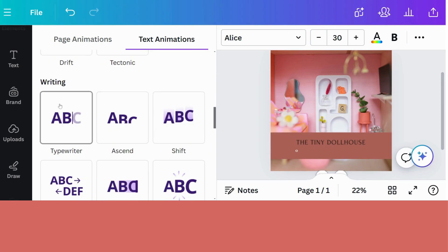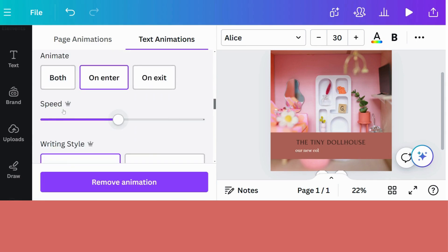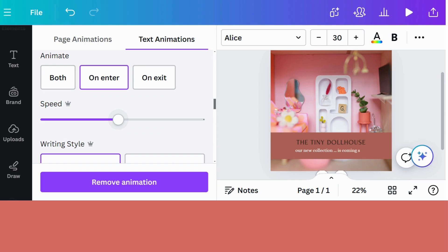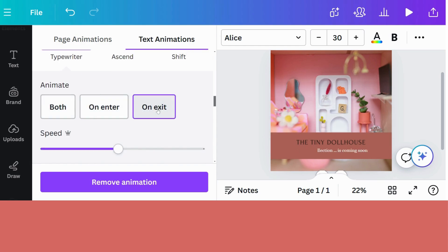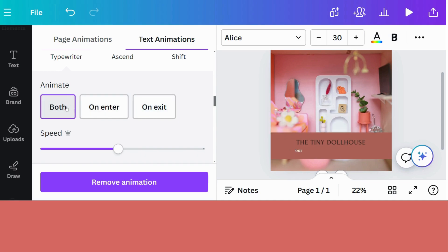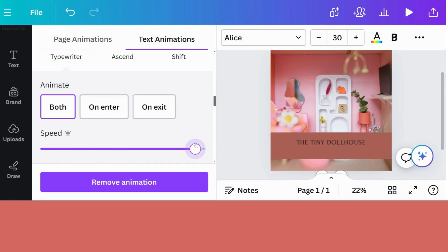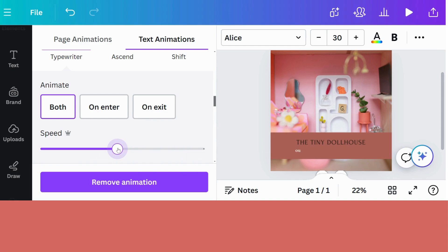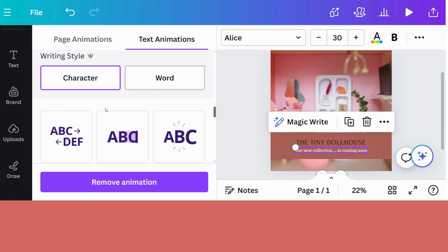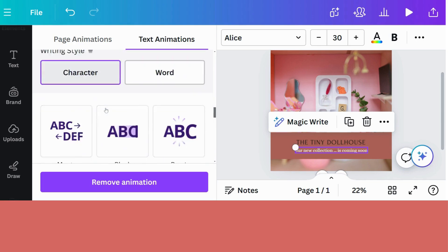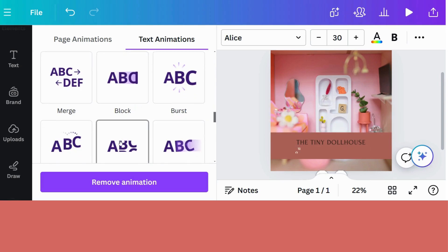Then you also have a few writing animations. So for example, if you click on typewriter, it will actually look like you're typing it. And then you choose it. You can also choose if you want it on entry, on exit, or on both. And you can also choose the speed of your animation. So make it slower or faster. I'm just going to leave this in the middle. And if you're not happy with it, you can also remove the animation down here.